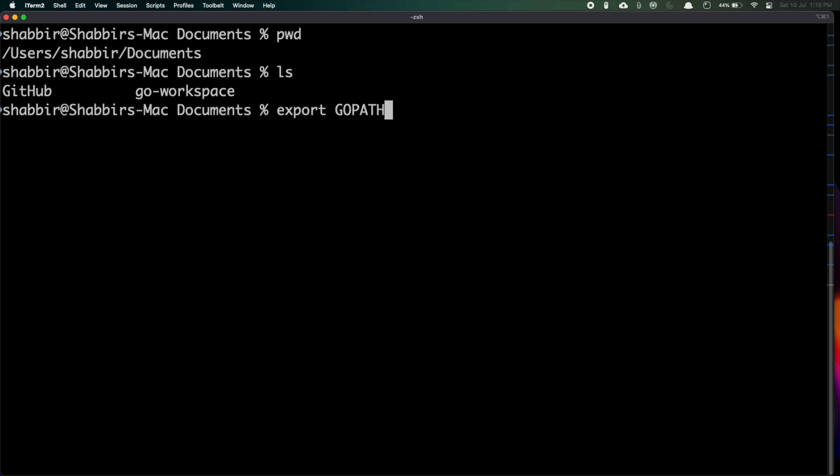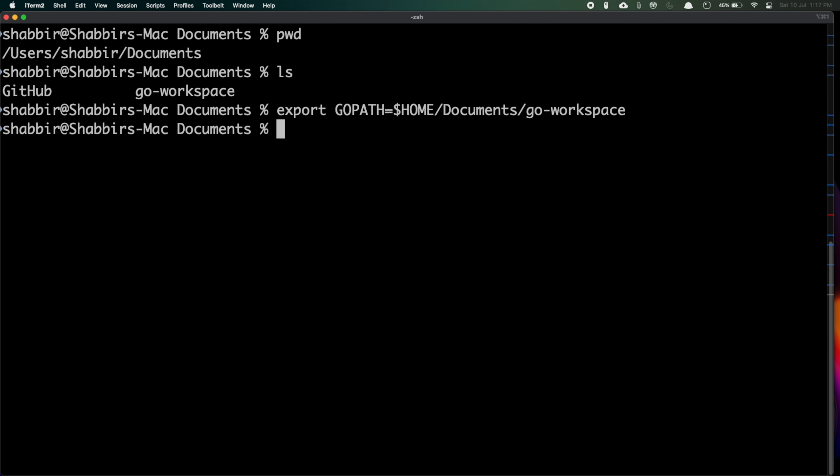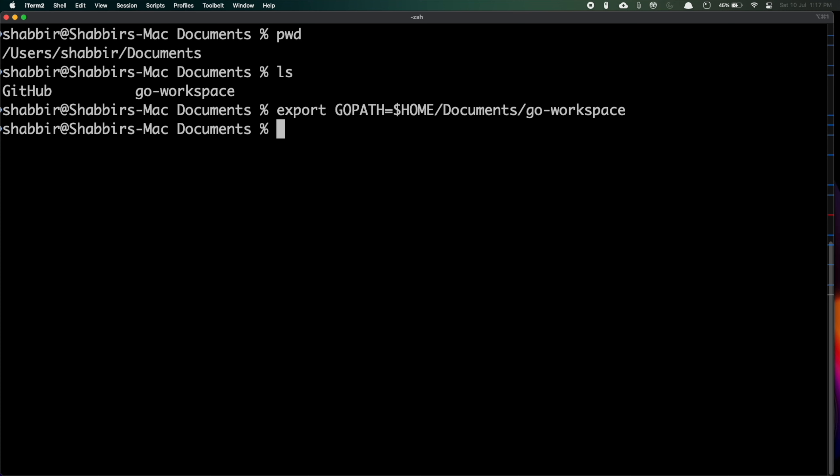I'm exporting the GOPATH equal to $HOME/Documents/Go Workspace. Now I need to add GOPATH and GOROOT to my path variable. I'm adding $GOPATH/bin directory and for the GOROOT as well we are adding the bin directory. Everything is added.